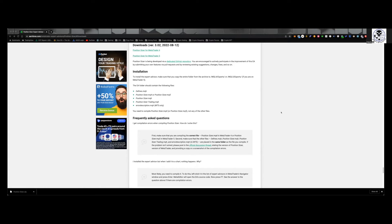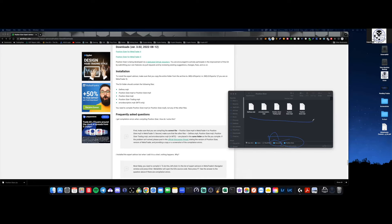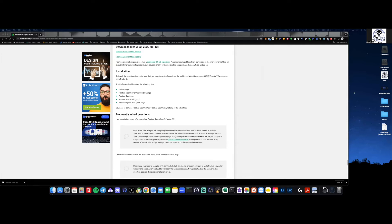You can see it goes right into my user Documents folder, and this is the folder called Position Sizer. You don't need to worry about everything that's involved in it — all you need to do is simply place it there. So it's in my Documents.